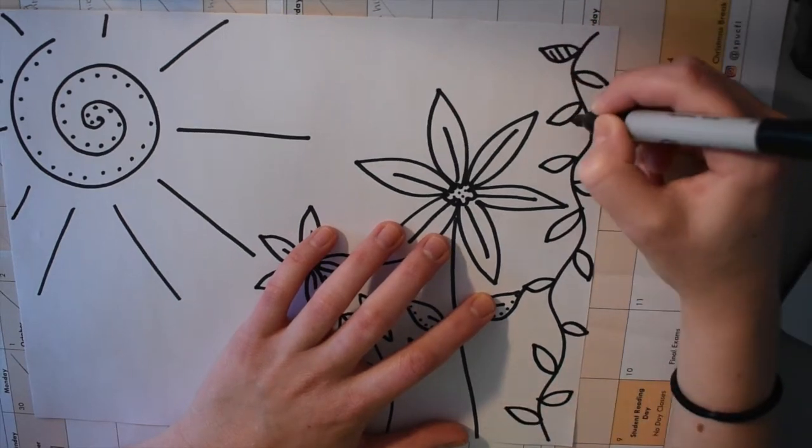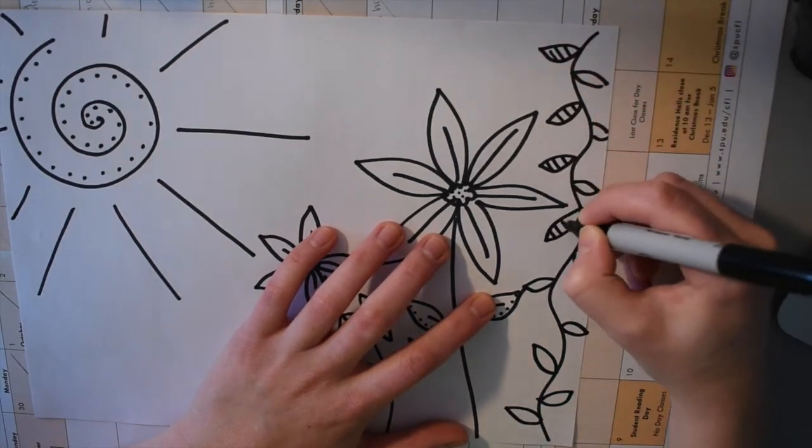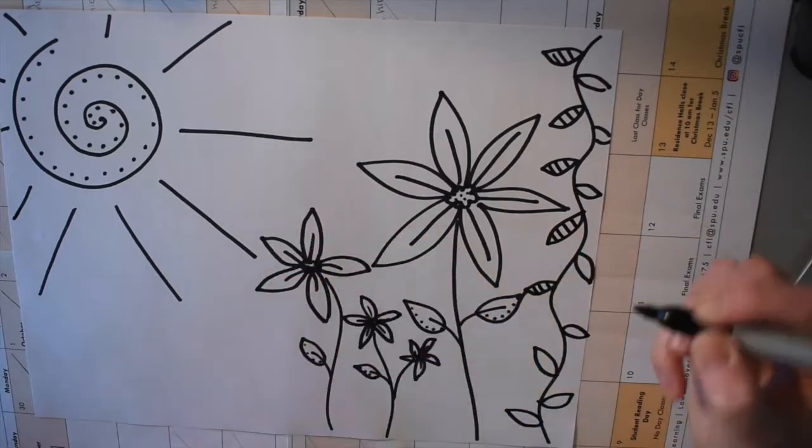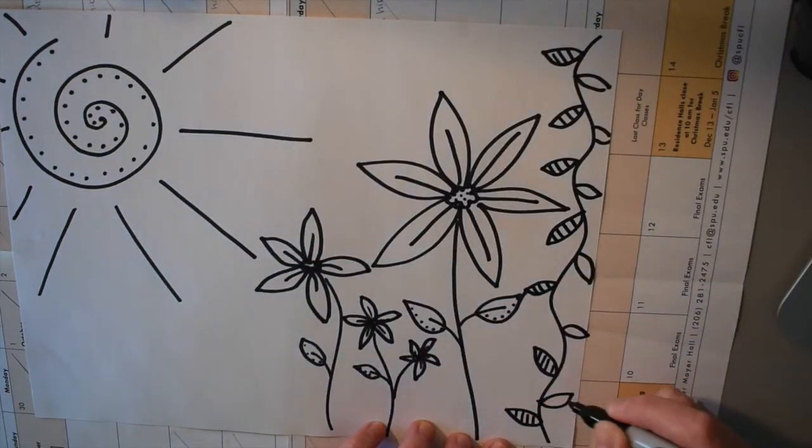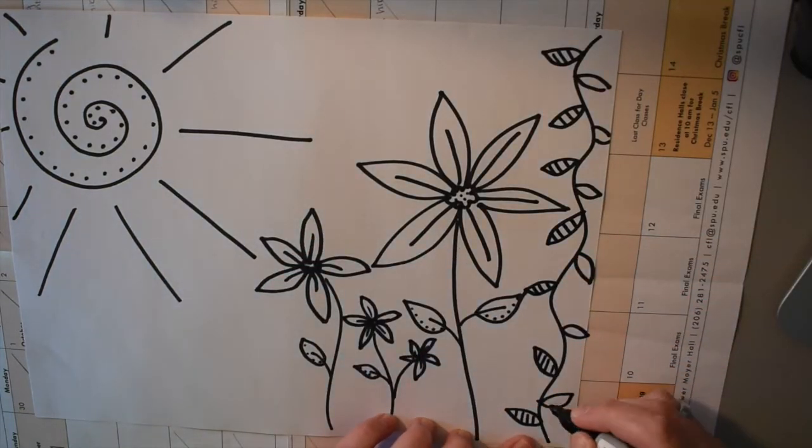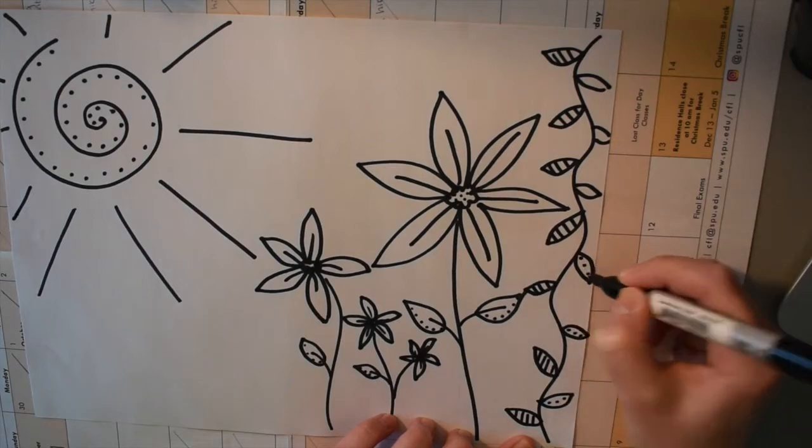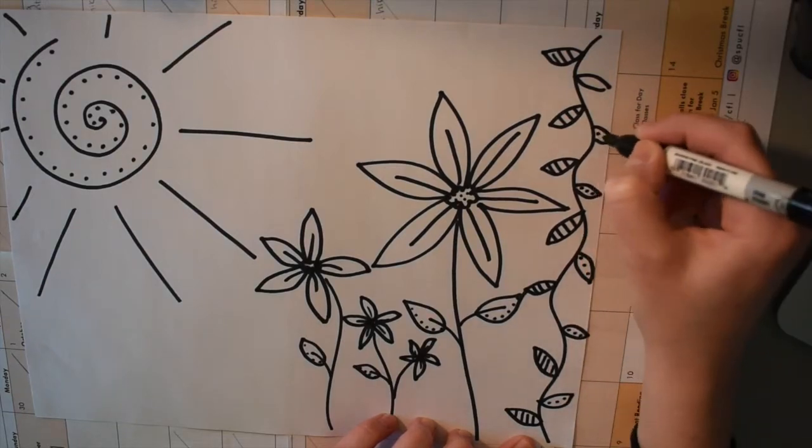And then I decided to do some lines on mine just to make it a little bit more interesting. You can color them in, you can leave them plain, but this is what I decided to do.